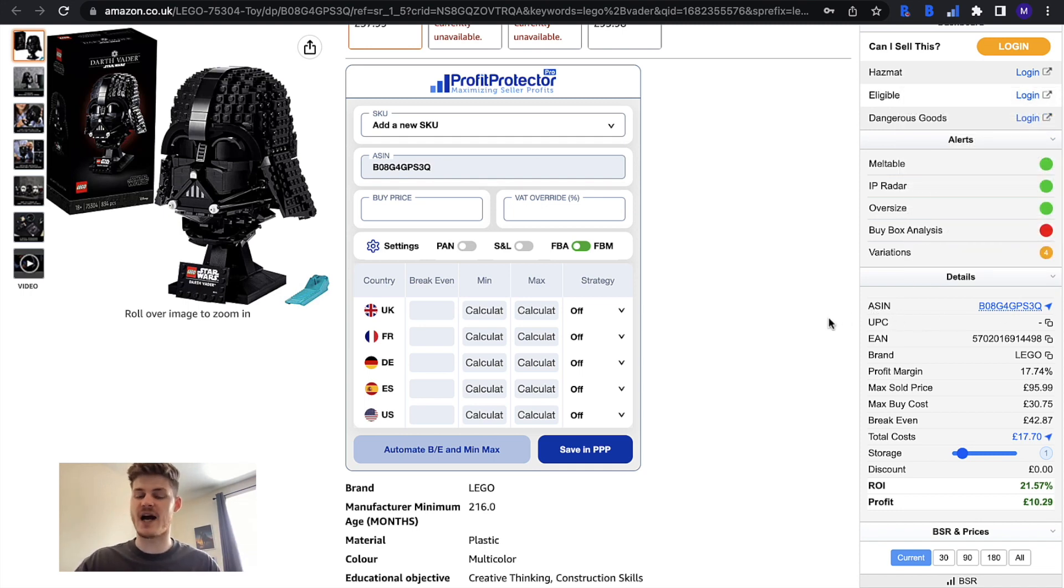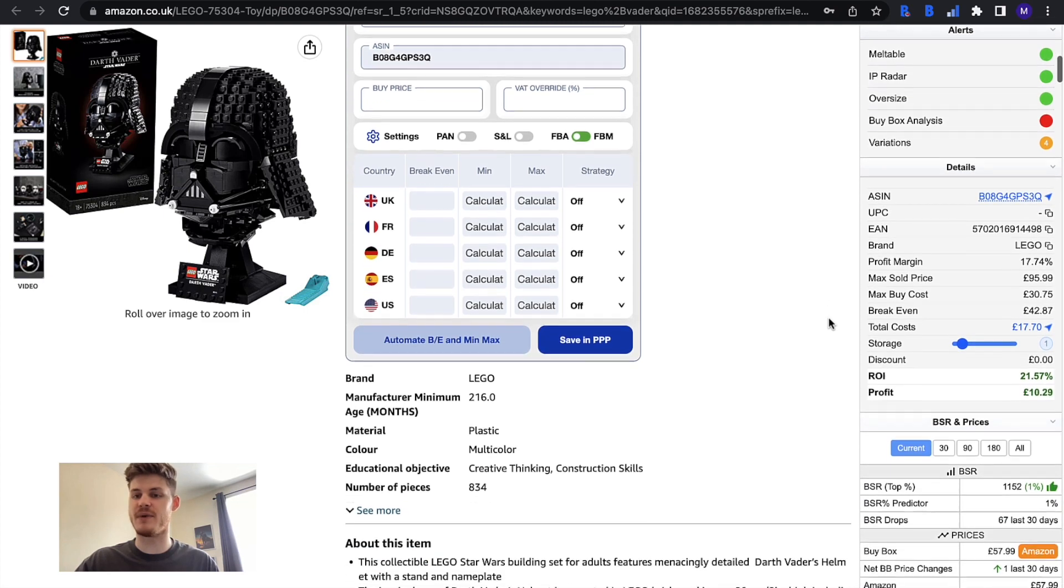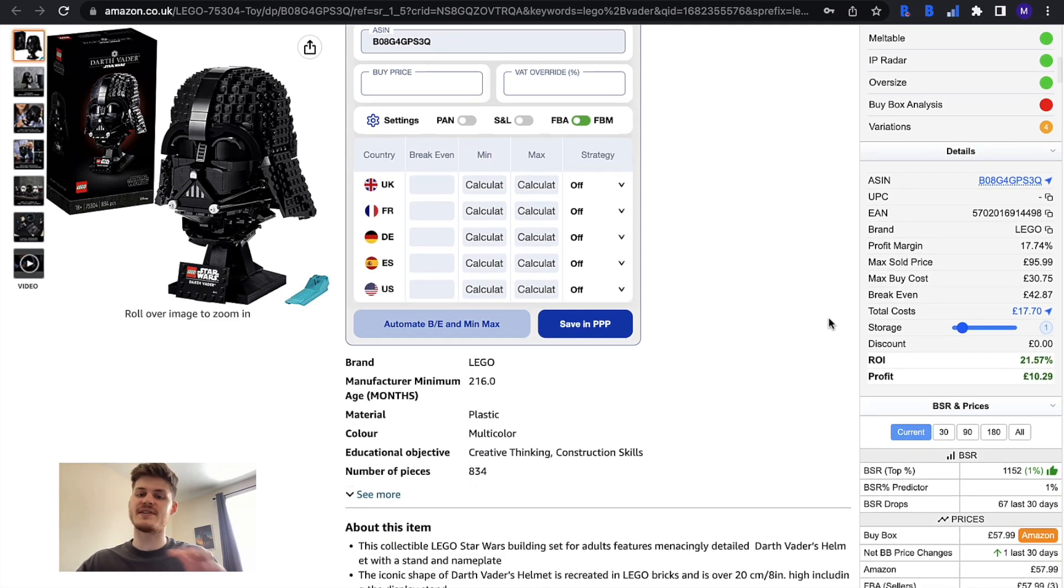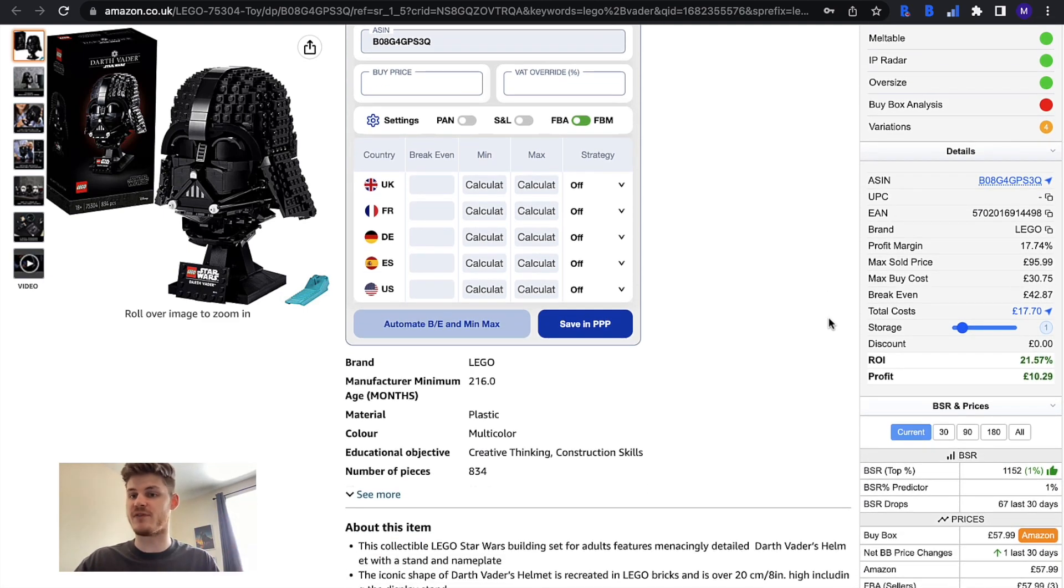ASIN stands for the Amazon Standard Identification Number, so this is Amazon's way of identifying products on their platform.